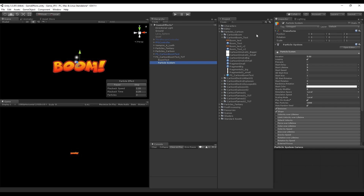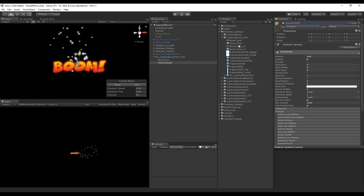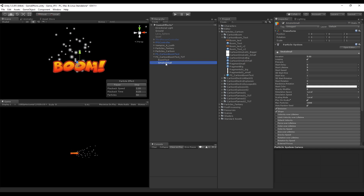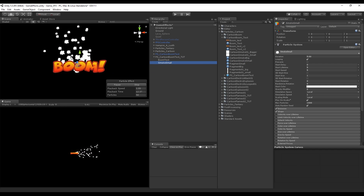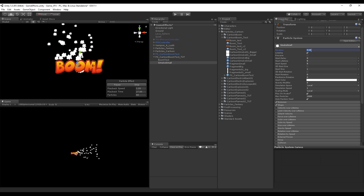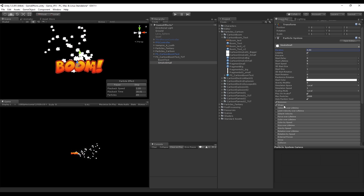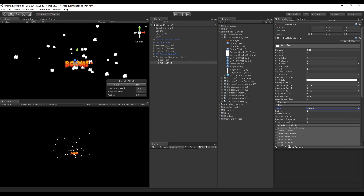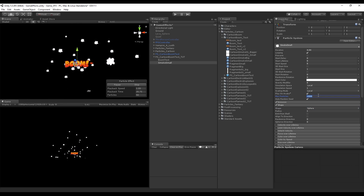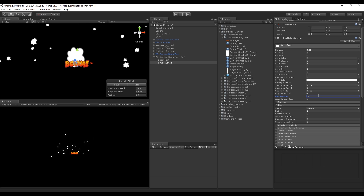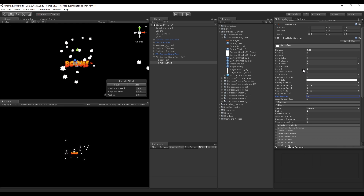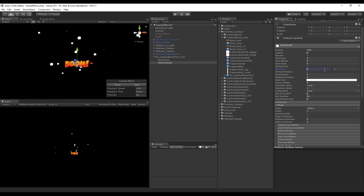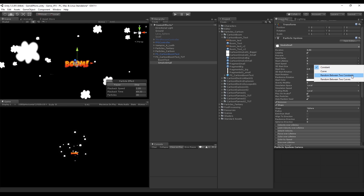Now let's create a particle system for the small smoke and drag the Cartoon Smoke Small material to it. Set the duration to the same as BoomText — in my case a loop of 4 seconds. Set the shape to Sphere because we want to emit in every direction. We have too many particles, so let's decrease max particles to around 30 for now.